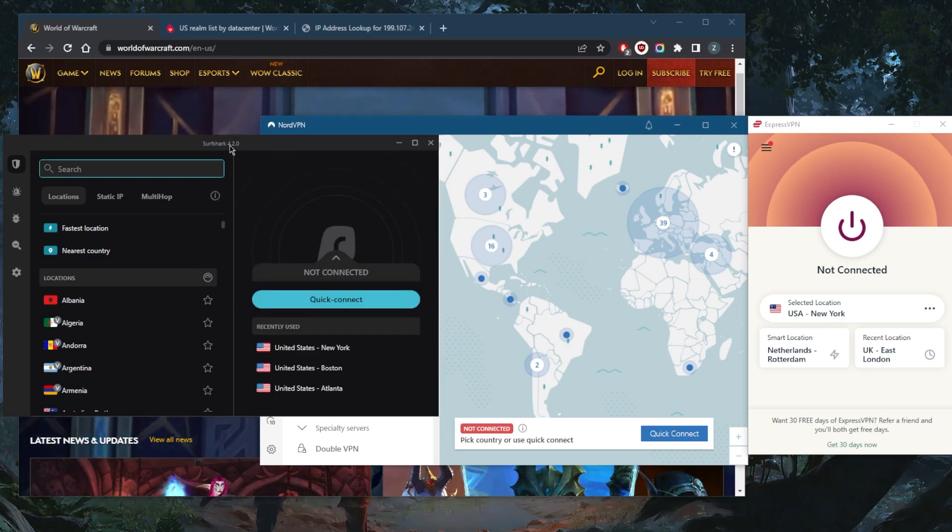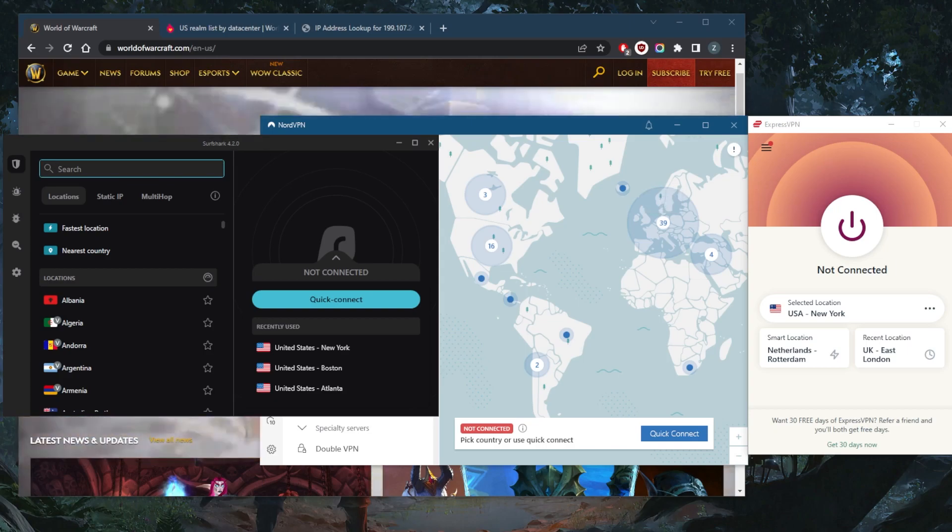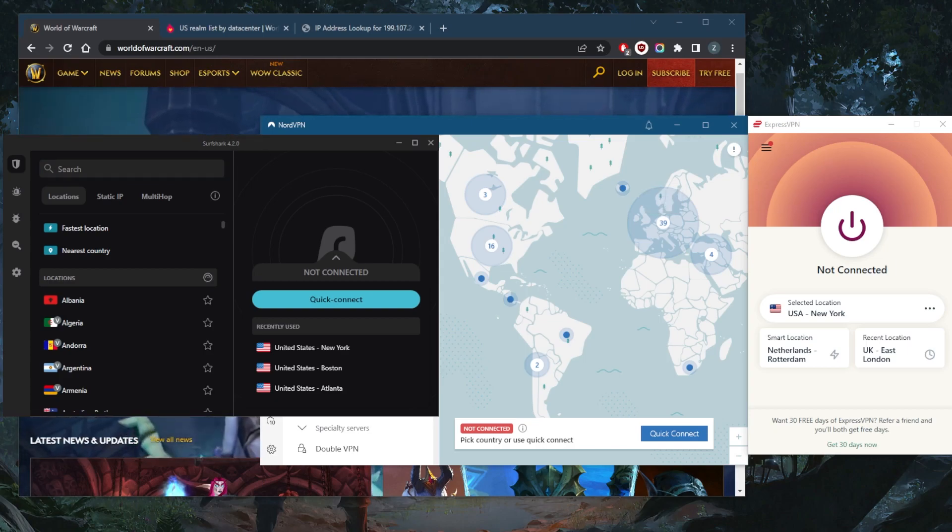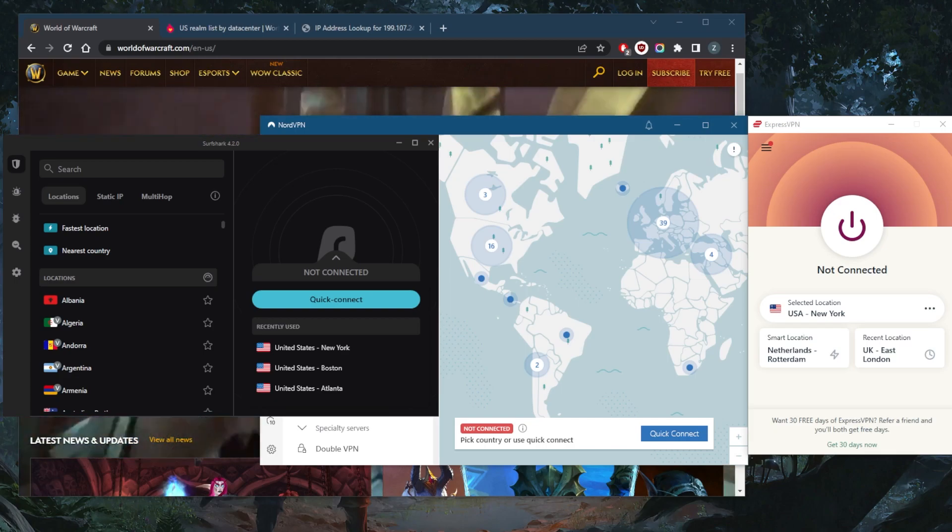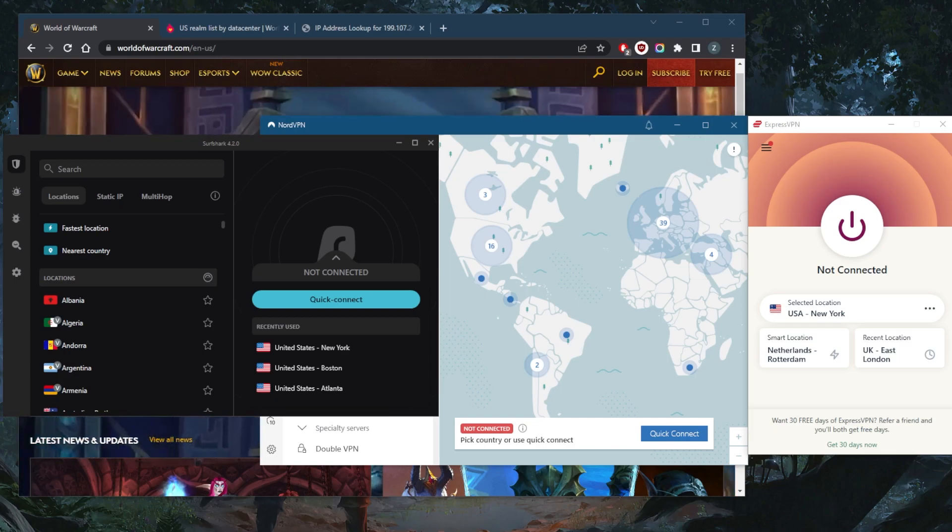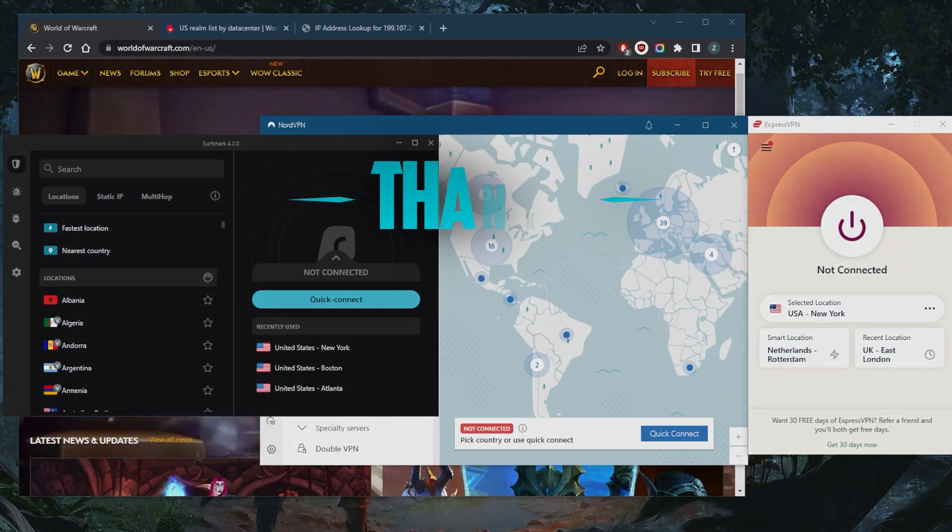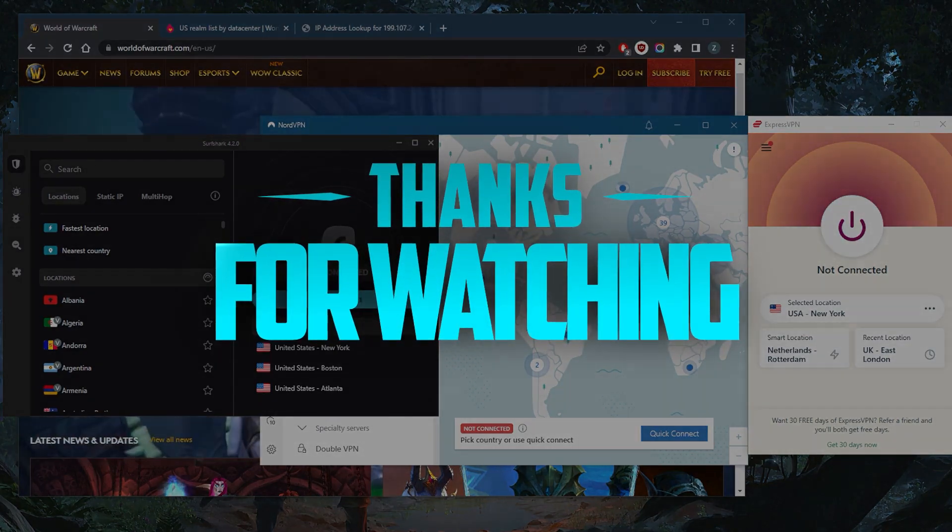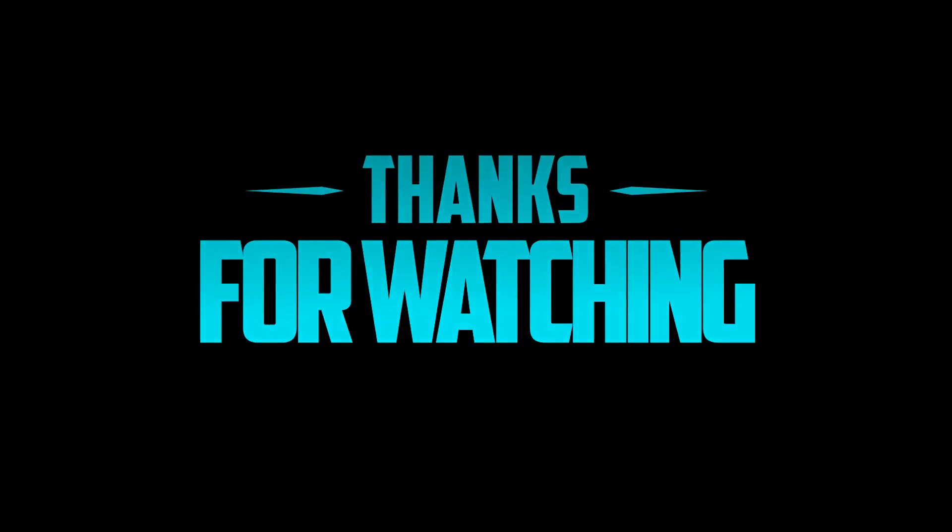You can test drive these VPNs for 30 days risk-free. Comment below if you have any questions, I'll be happy to answer all of them. Like and subscribe if you'd like to support the channel and stay up to date with everything VPNs and cybersecurity. Thank you guys very much for watching and I'll see you in the next one. Have a wonderful day.